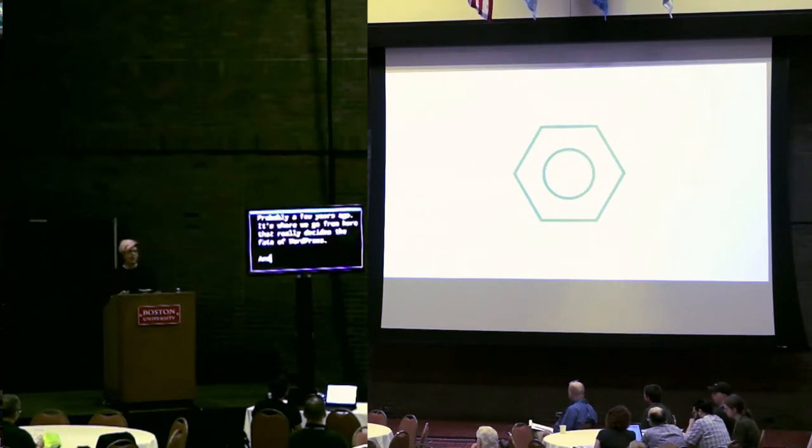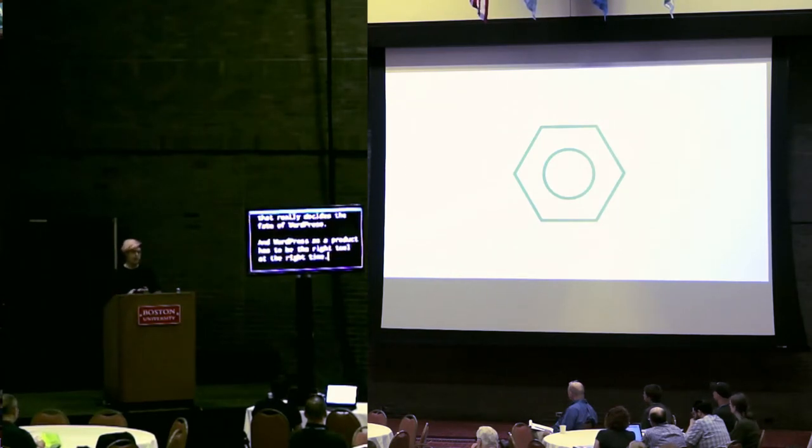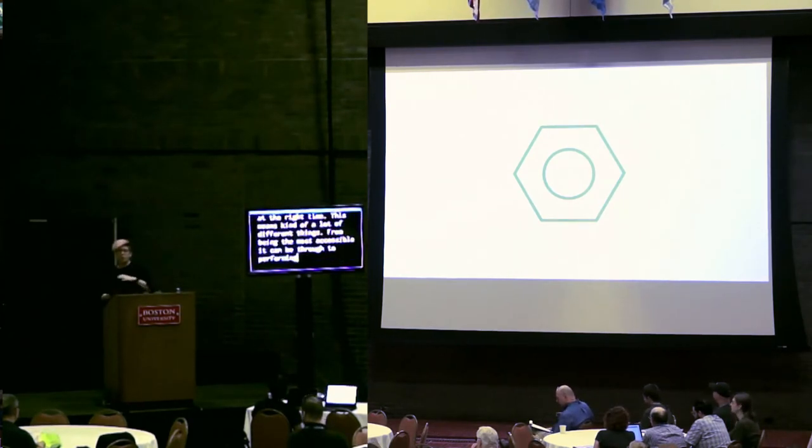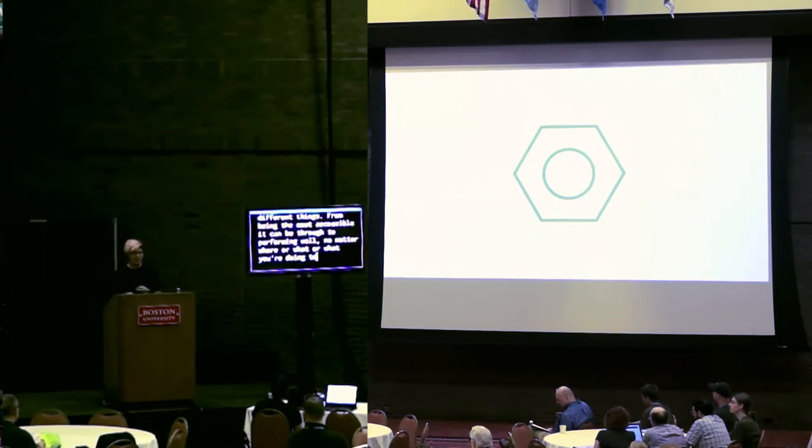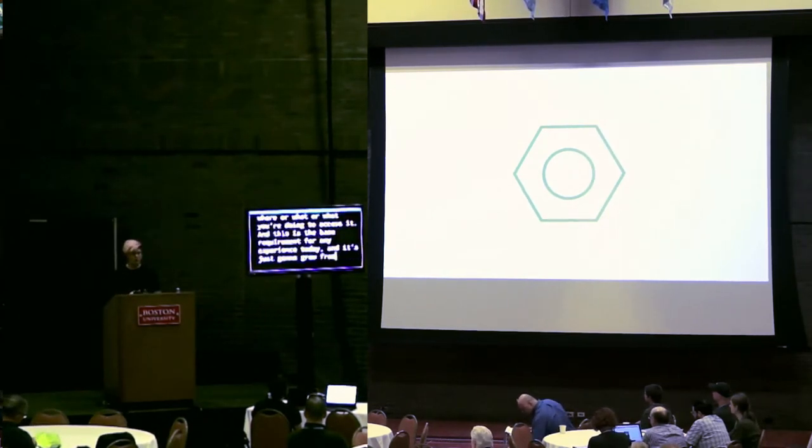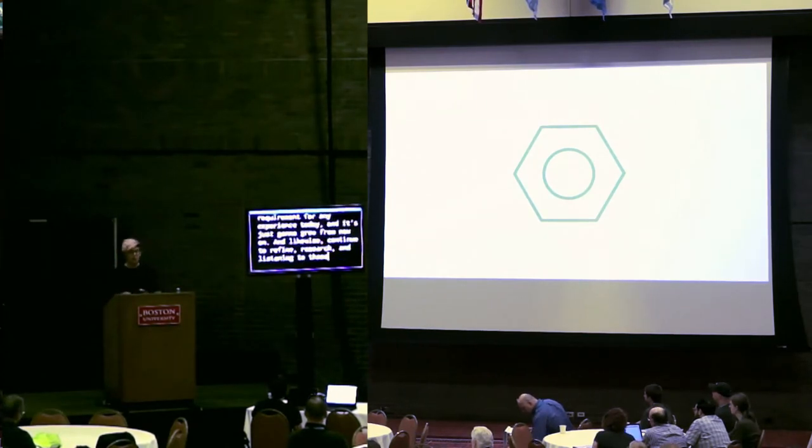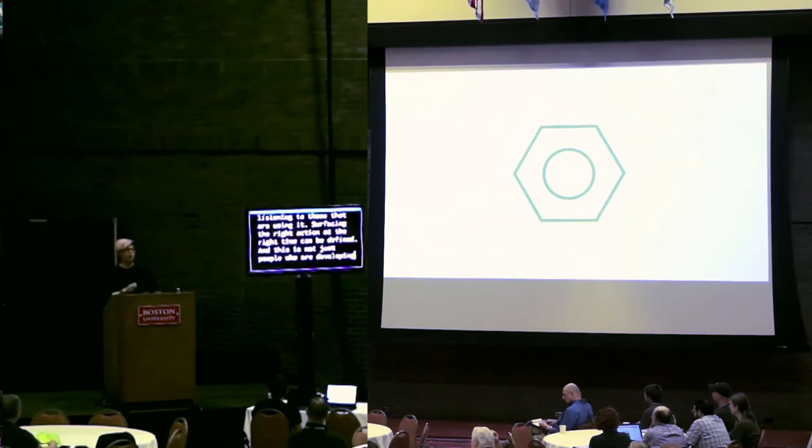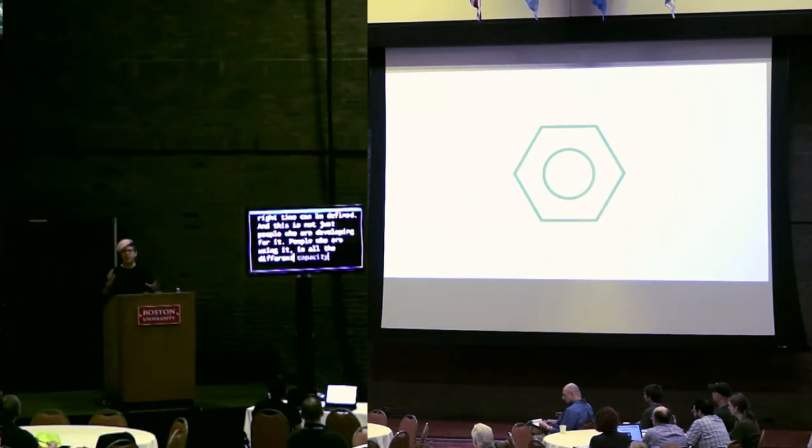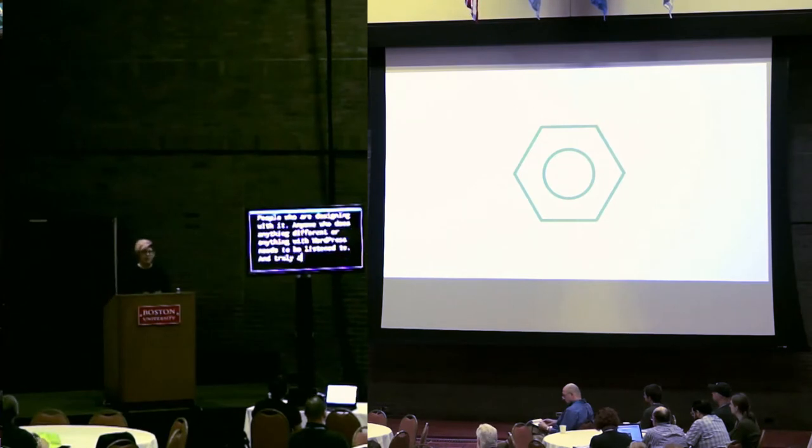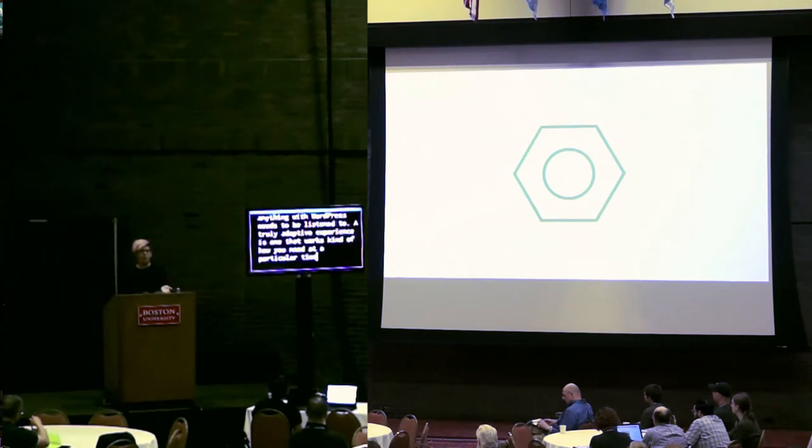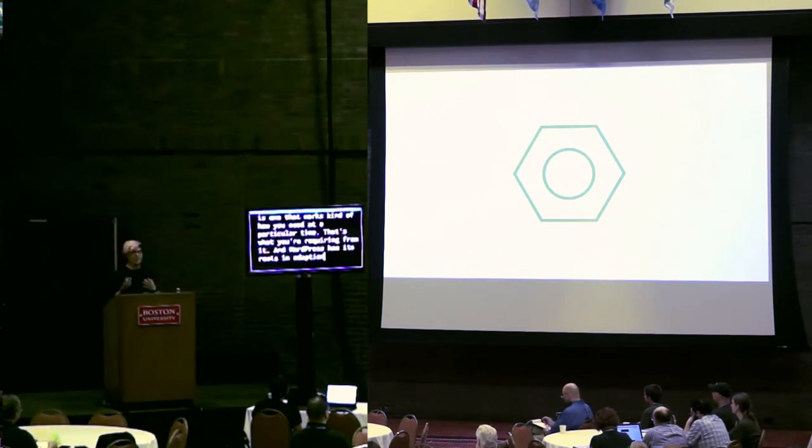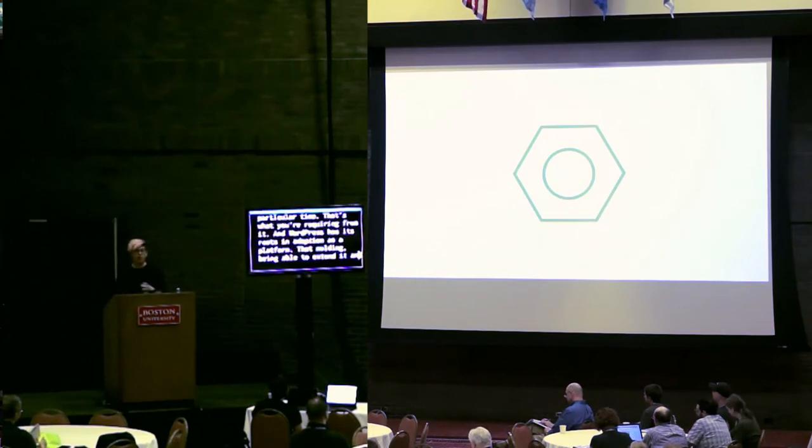And WordPress as a product has to be the right tool for the right time. This means a lot of different things. Being the most accessible it can be through to performing well, no matter where or what you're doing. And this is the base requirement for any experience today. And likewise, continuing to refine research and listening to those that are using it. Surfacing the right action at the right time can be refined. Anyone that does anything with WordPress needs to be listened to. A truly adaptive experience is one that works how you need it at a particular time. And WordPress has its roots in adaption as a platform. And this needs to be built on because this is a great quality.